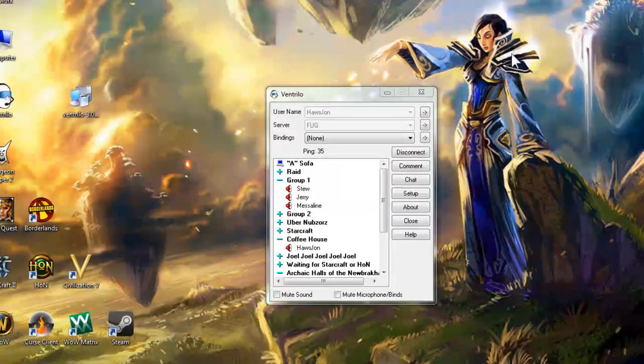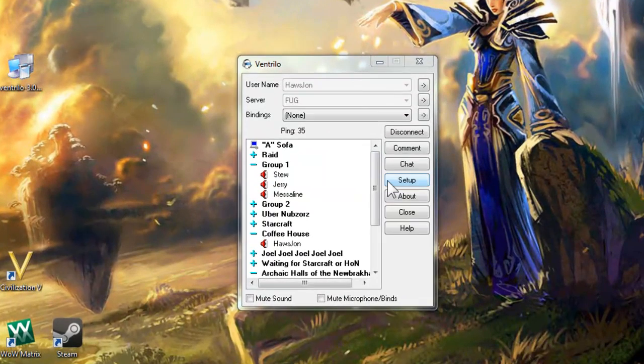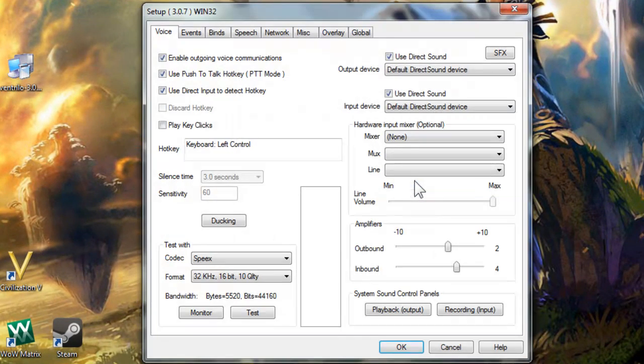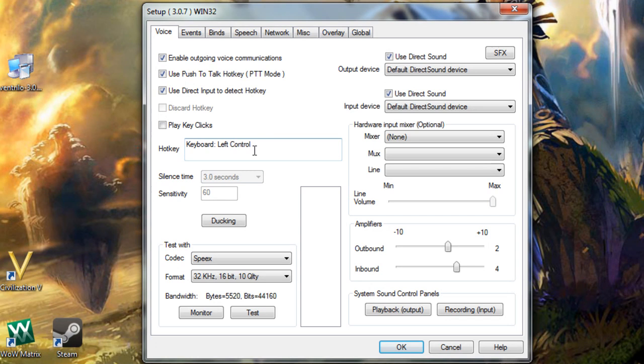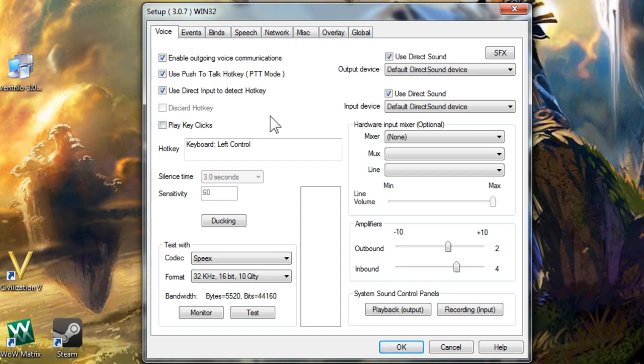Click the button on the middle right hand side labeled setup. Note that people cannot hear you talk when you are in the settings window. There are many tabs across the top, but most of the settings people change are contained in the first tab labeled voice.